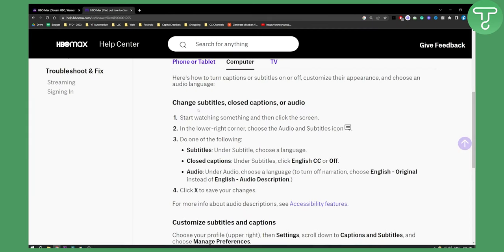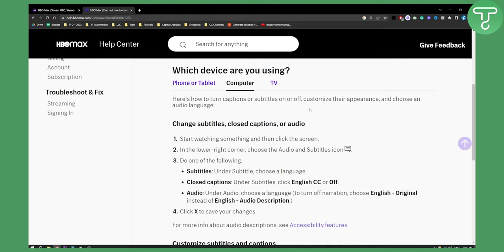As you can see, in order to change subtitles, closed captions or audio it will be different on phone or tablet, computer or TV. I will show you for computer and TV.